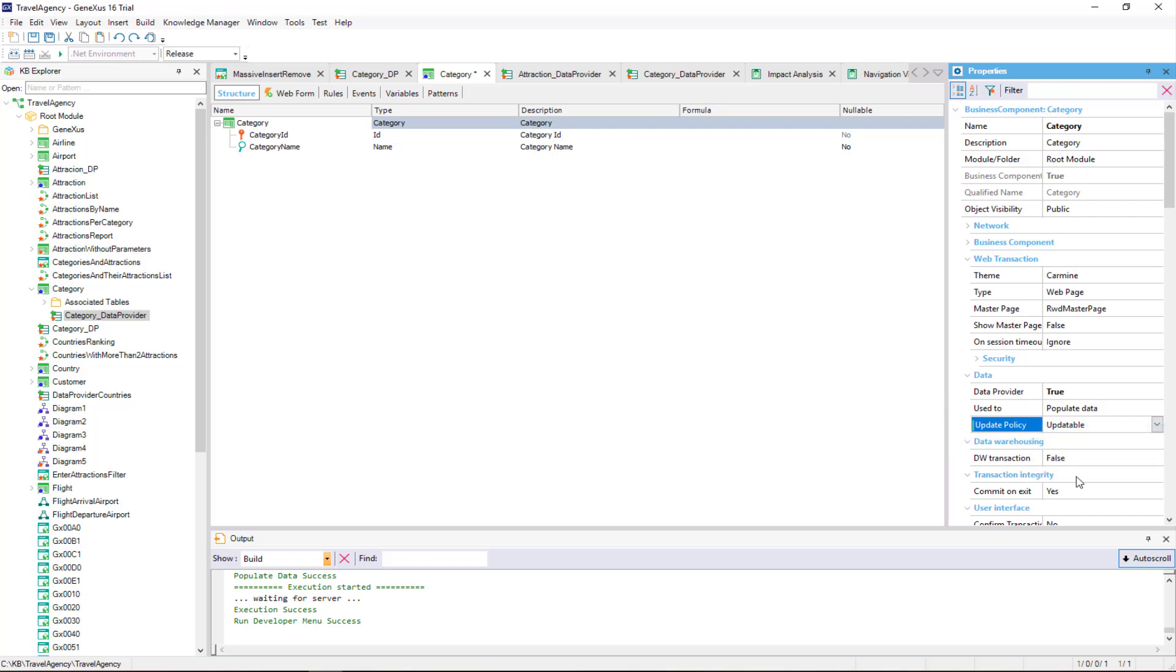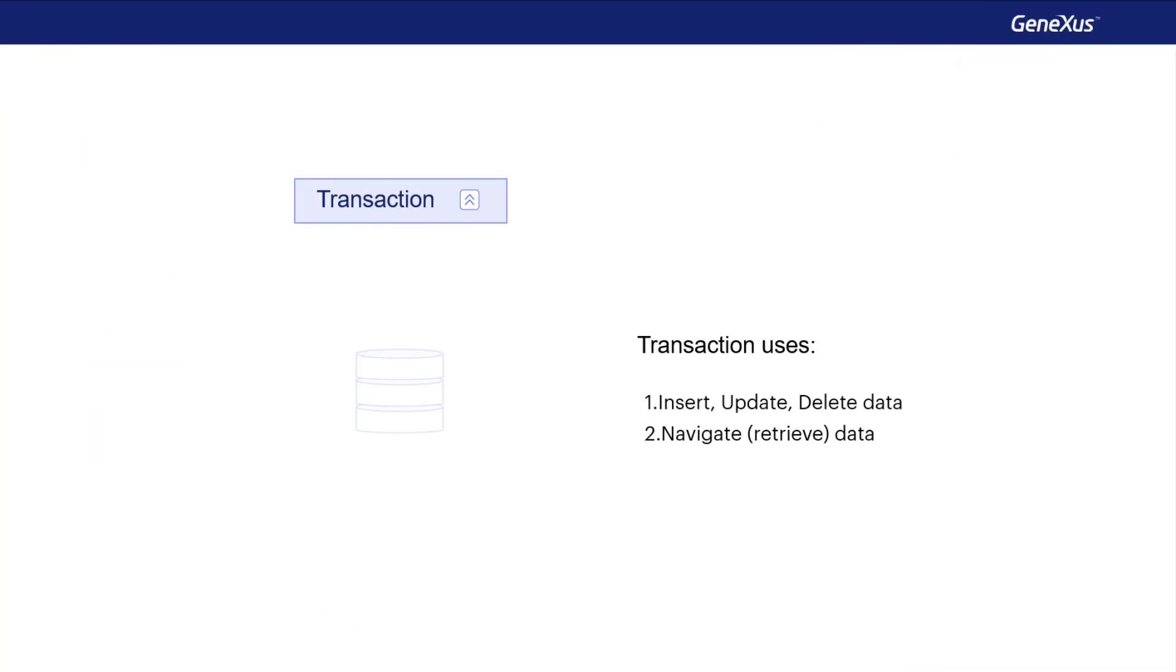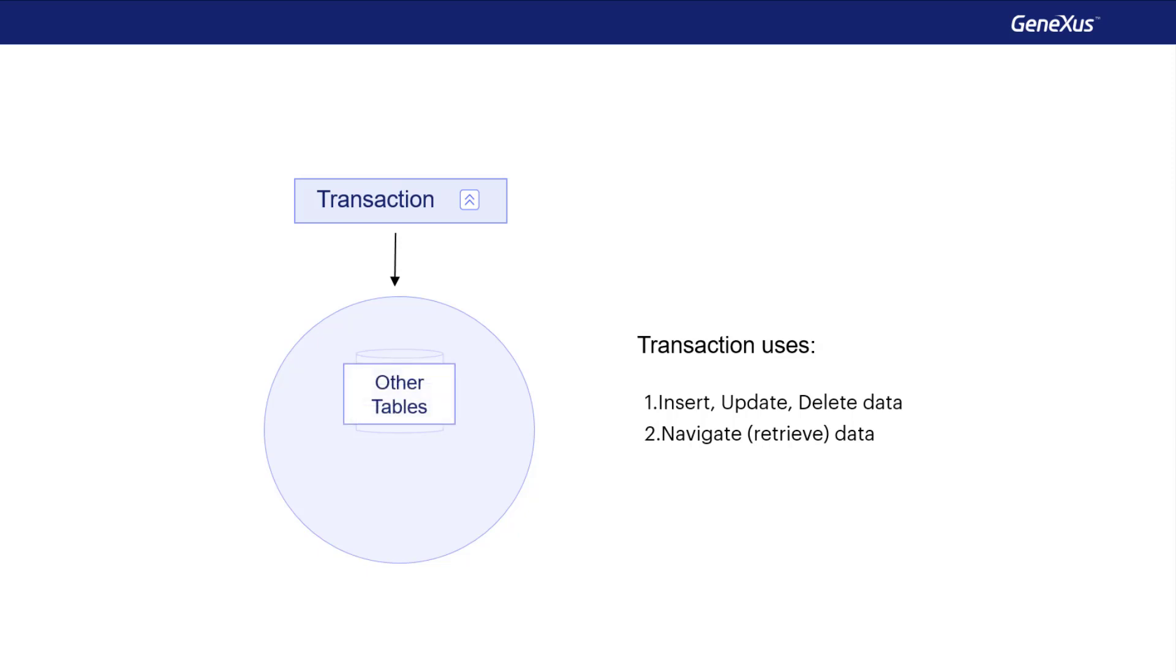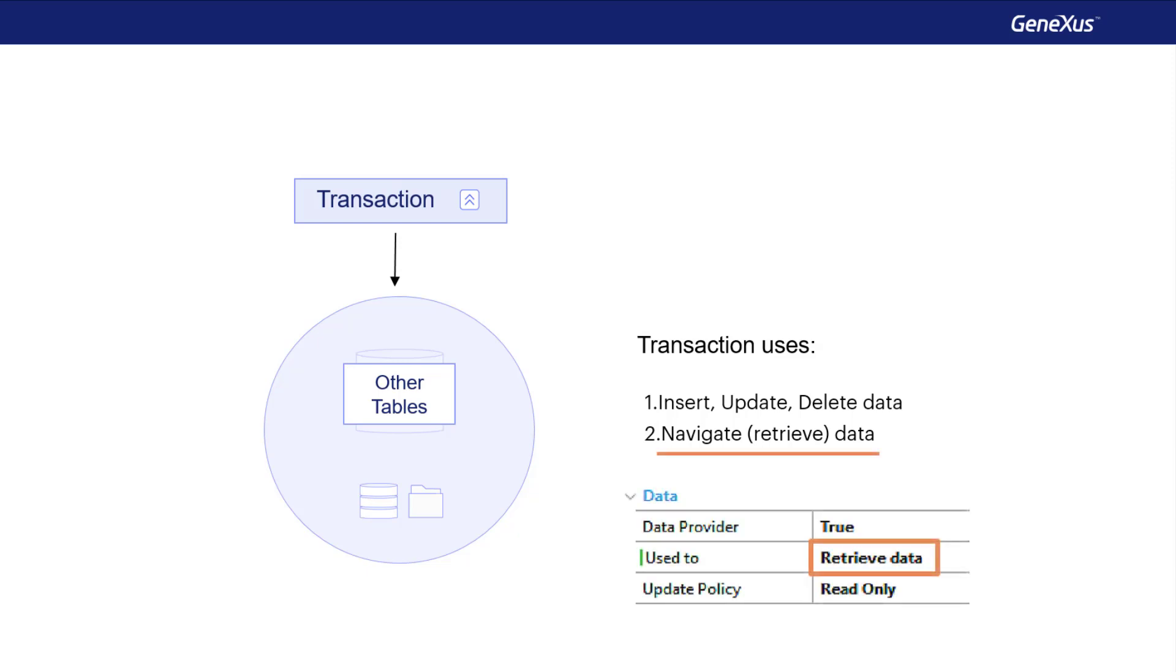So far, we've used the transaction as usual, where the transaction has its associated table. On the other hand, we have other cases where the transaction data is obtained from other sources, which may be complex queries to the database that include looking for information in several tables, or querying other databases, and so on. In this case, the transaction will not have this associated table because the data provider is responsible for obtaining this data. To use it in this way, we set the used to property to retrieve data. These transactions are called dynamic transactions.